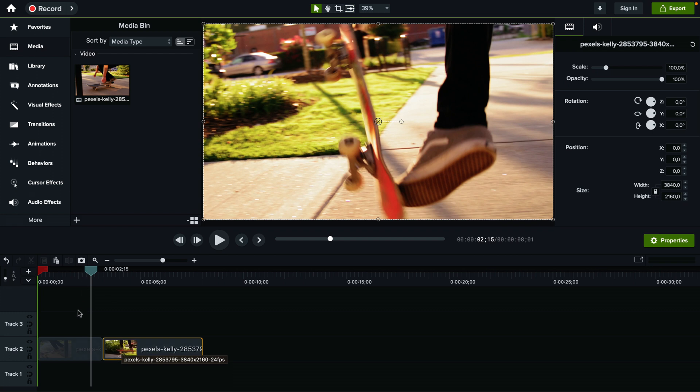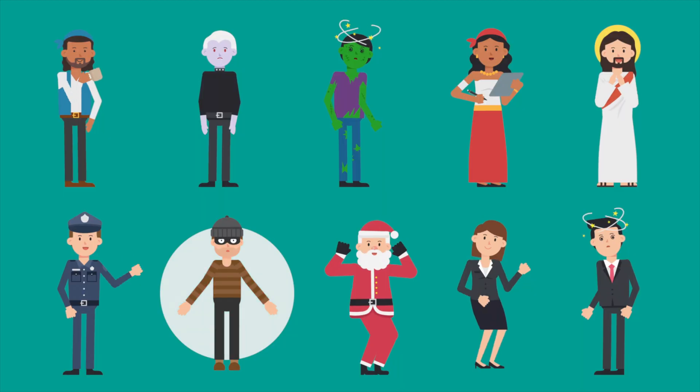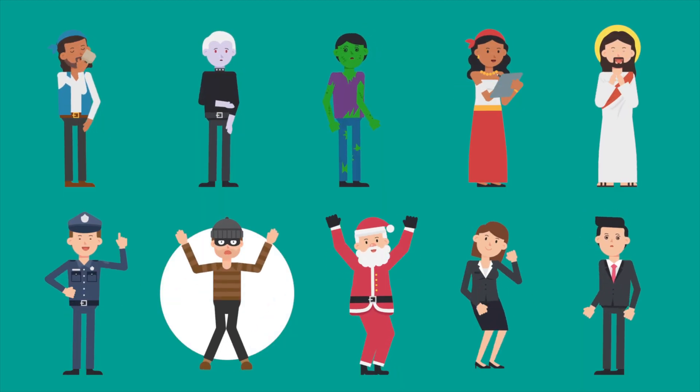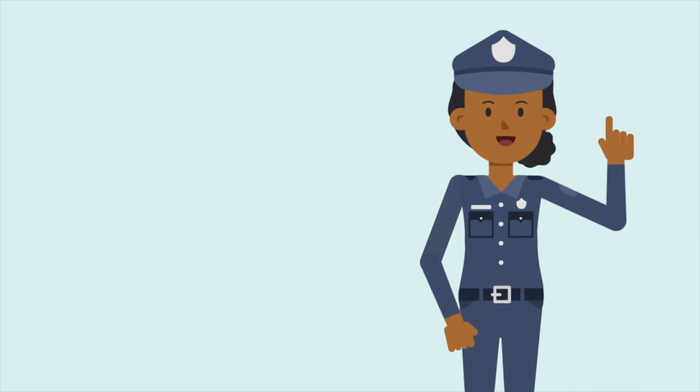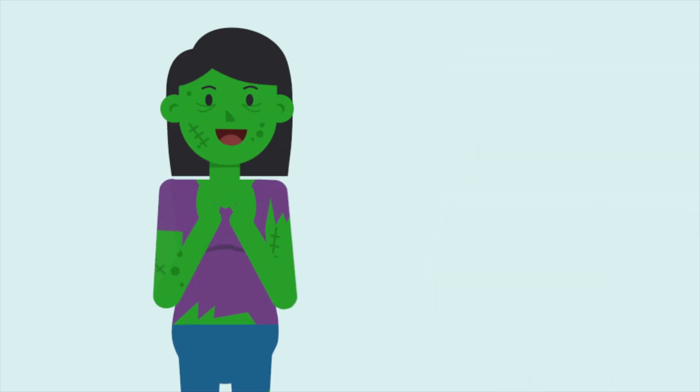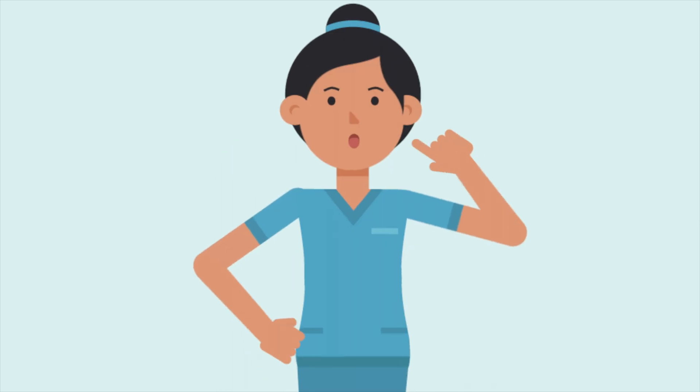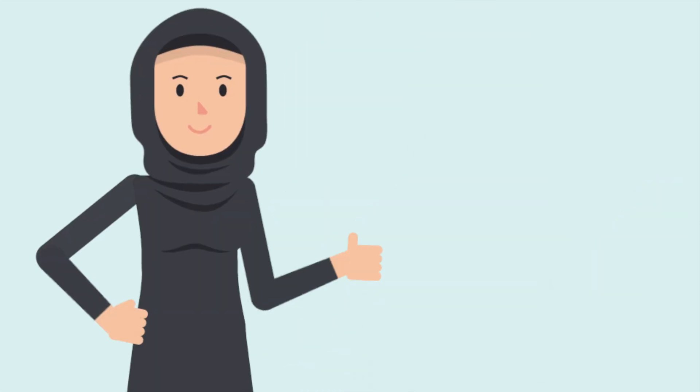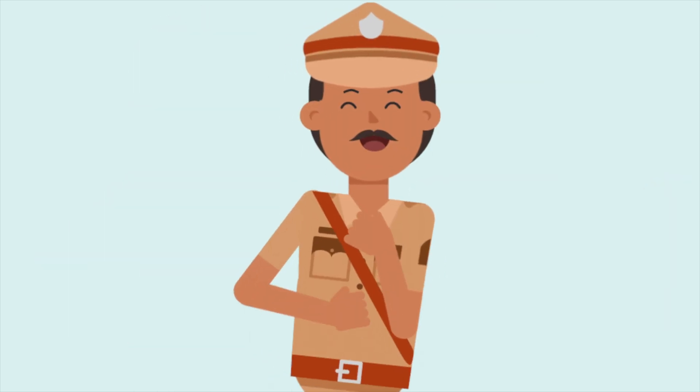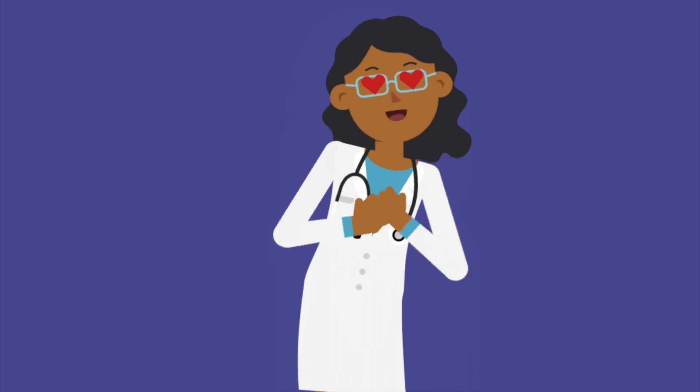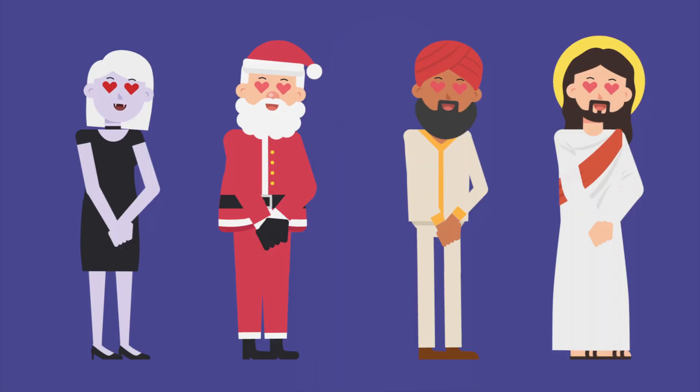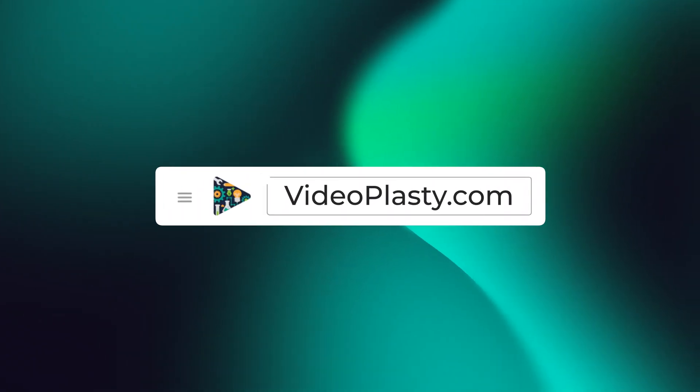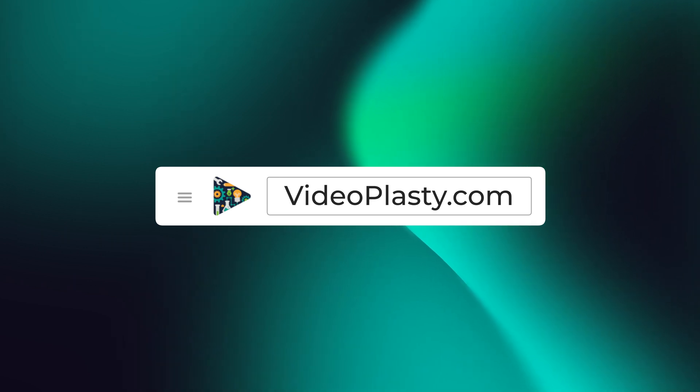Hope you enjoyed it. For high quality stock animation assets that you can use in Camtasia with drag and drop simplicity so that you can have professional animations at your fingertips within minutes, make sure to visit videoplasty.com. We'll see you next time.